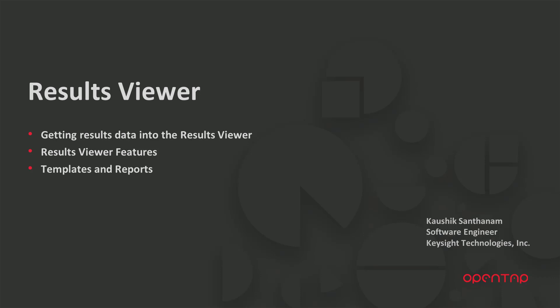In this video, we are going to be looking at how to use the results viewer tool to view and analyze our test result data. So let's get started.